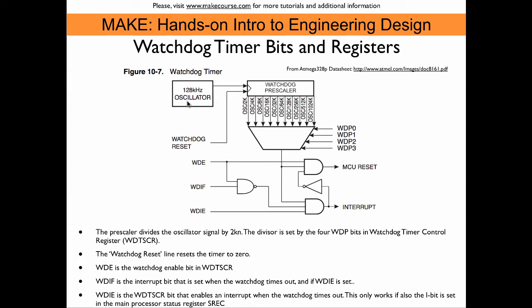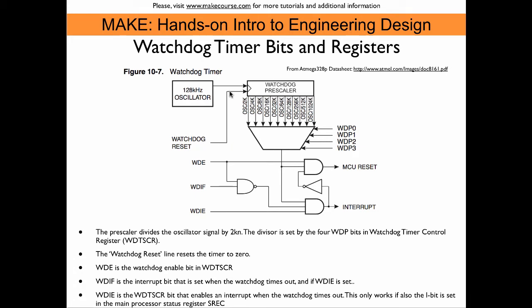We have here this prescaler that scales down the 128 kHz oscillation. With the WDP bits, the four bits in the watchdog timer control register WDTSCR, we can select the timeout time from 16 milliseconds to 8 seconds. Here the reset feeds in from the main loop, so when the reset function is called, the timer is reset to zero.